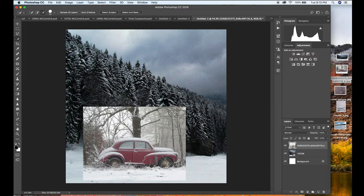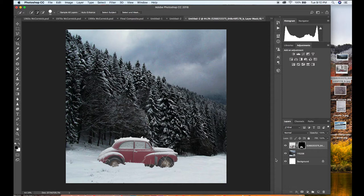Now I have created a layer mask. Once you've created a layer mask by hitting the layer mask button in the bottom right corner — it's the rectangle with the circle in it — since you had the car selected with the Quick Selection tool, it has masked out everything that was not selected, so now you just have the car left.